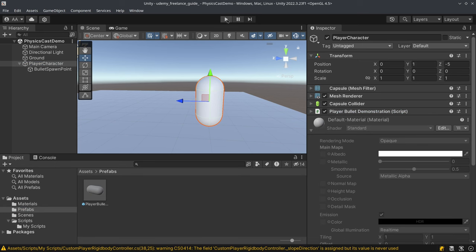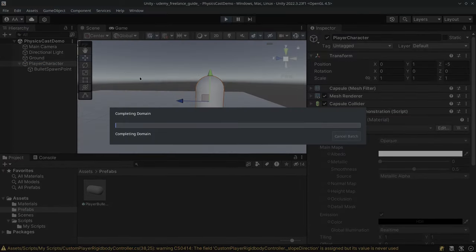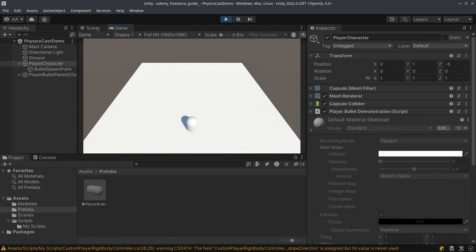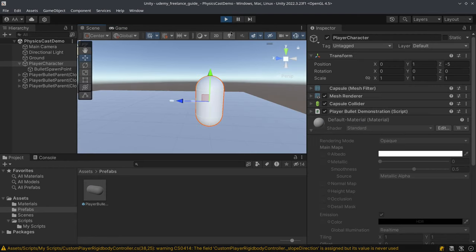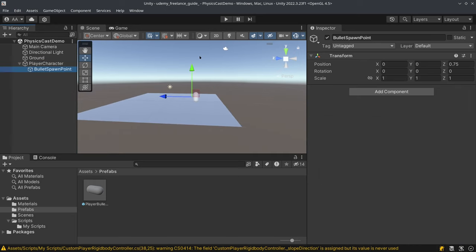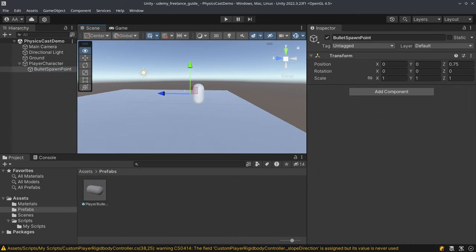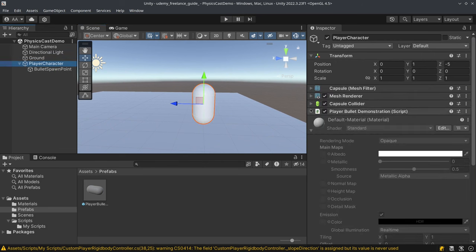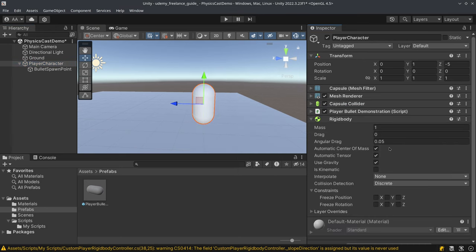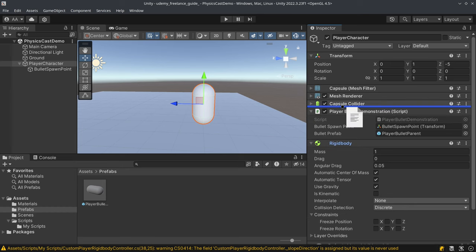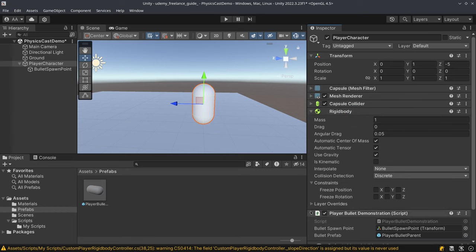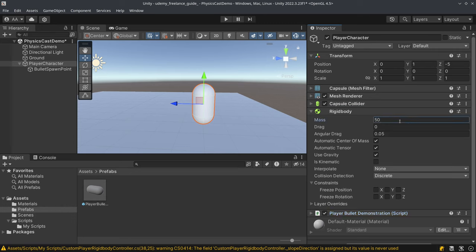Let's click play and test it. The bullets are spawning — that's good. Now I'm going to attach a RigidBody. I'll add a component — a RigidBody — and drag and drop it. The mass is going to be 50, and I'll freeze position and freeze rotation.